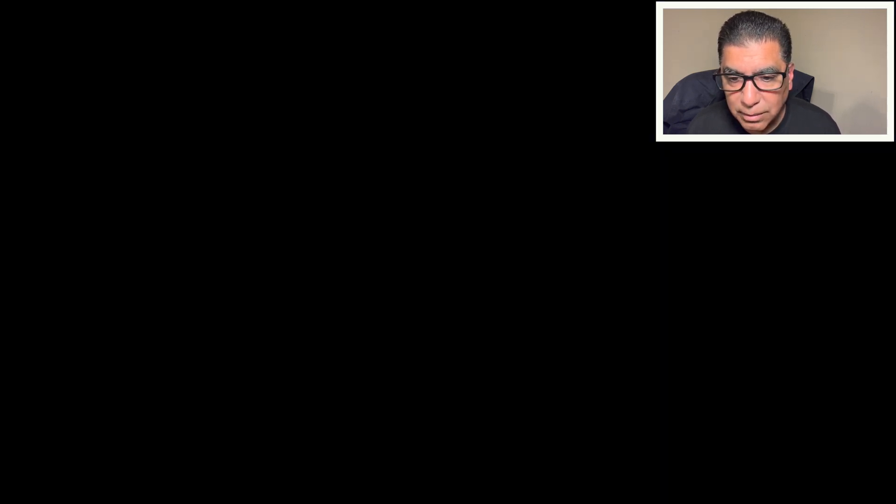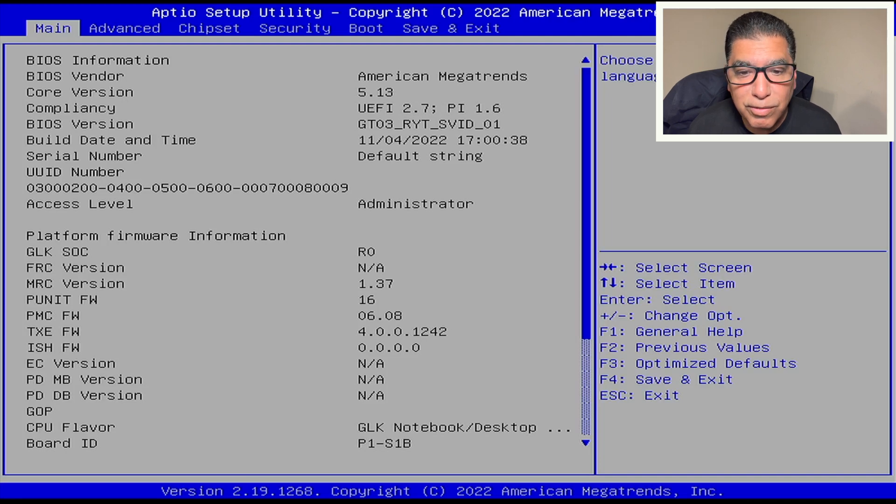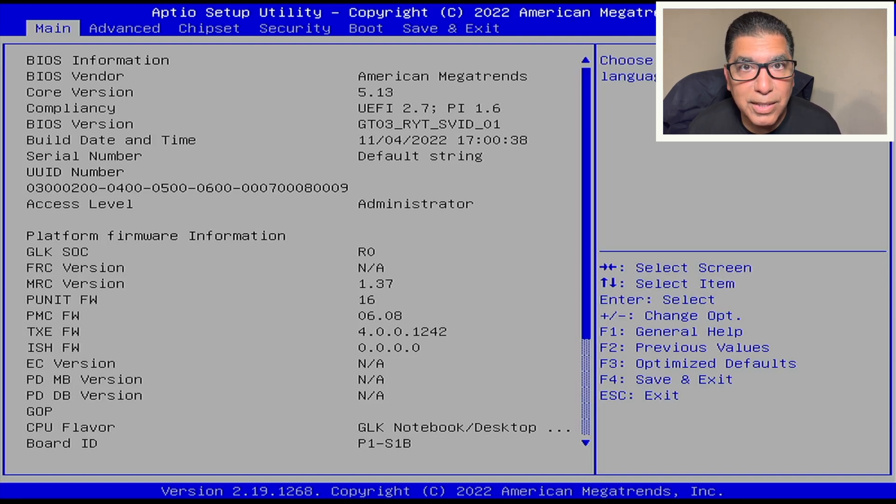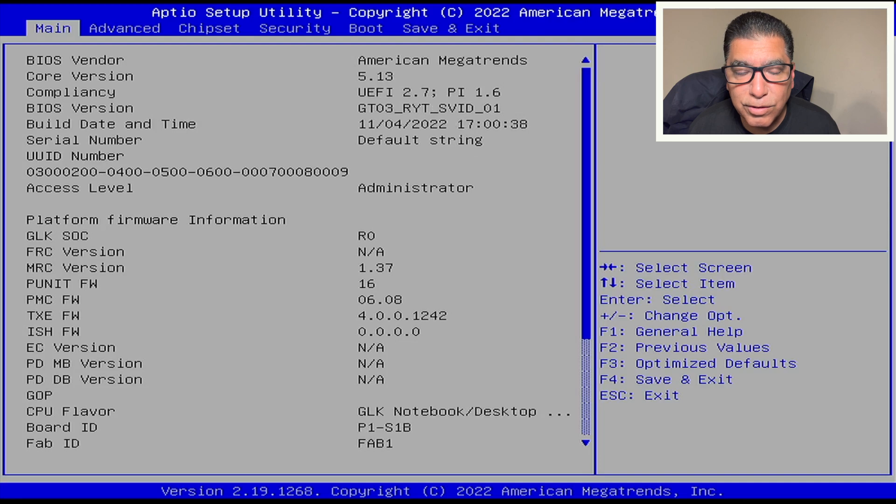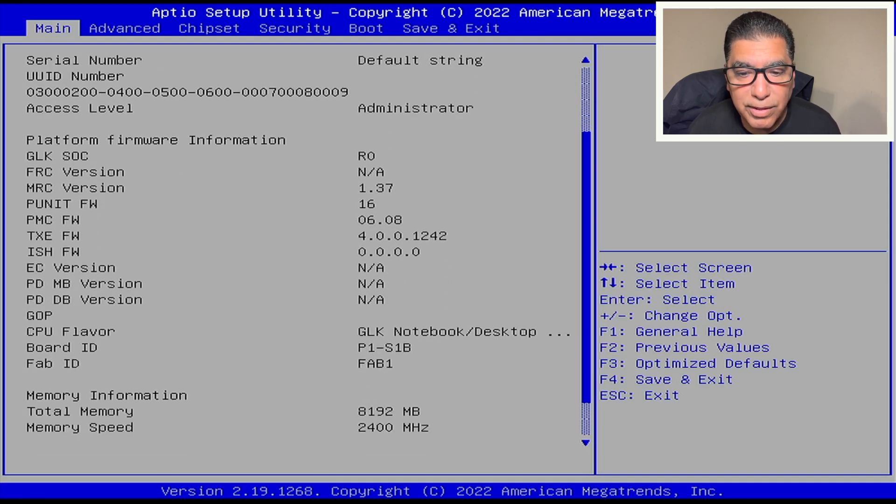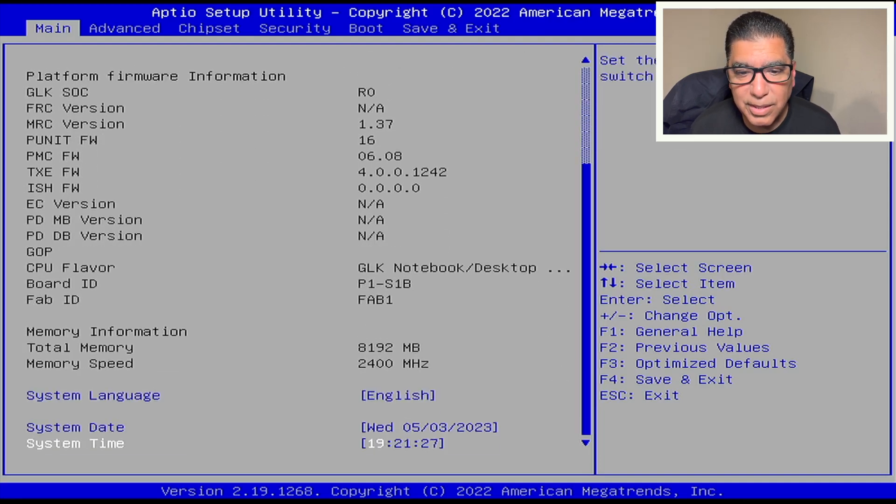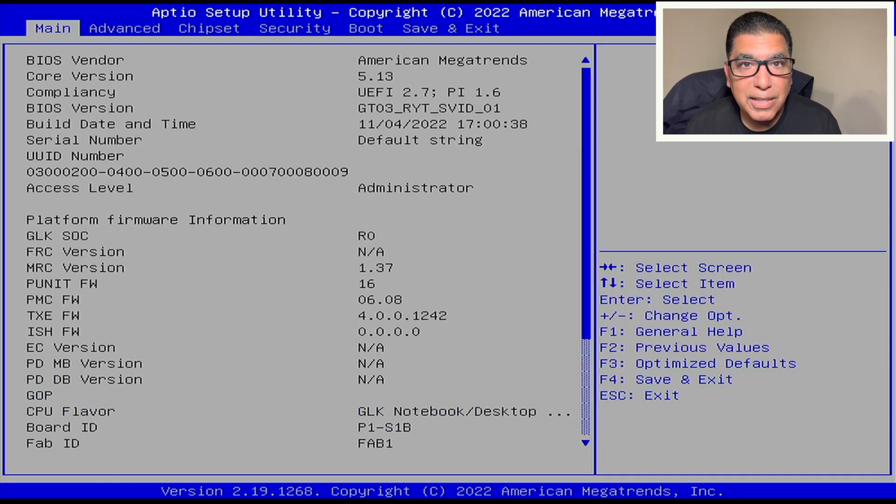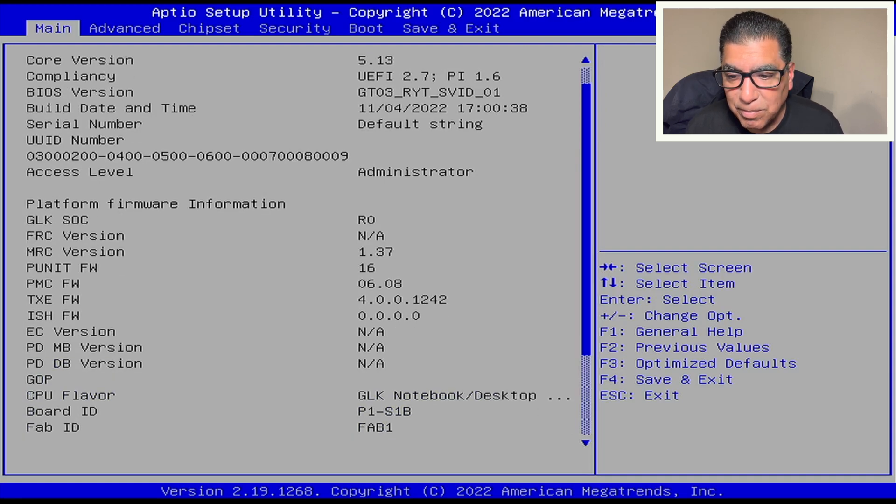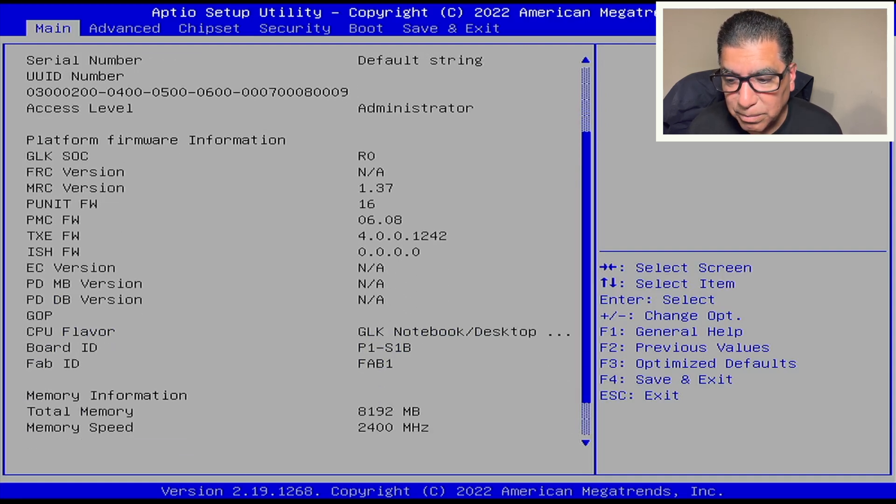And then now I'm in BIOS. And at this point, now you can do whatever it is you intended to do inside of BIOS. You can see your version number, you can see what type of BIOS, if it is that you're interested in updating it. But at this point, it's golden.